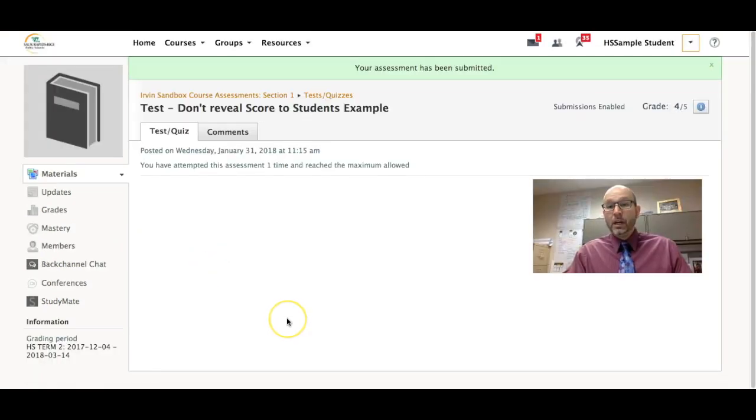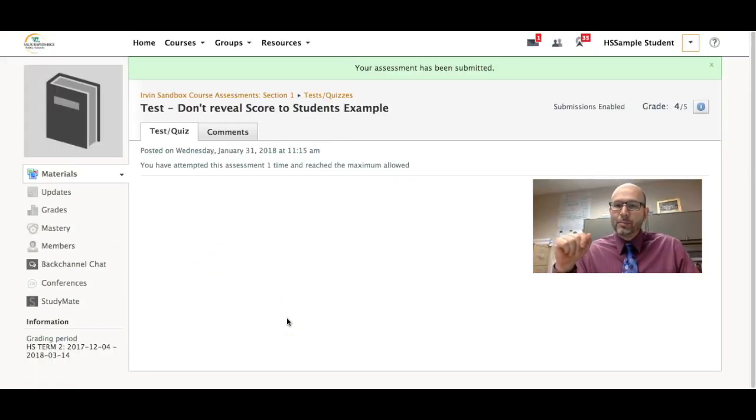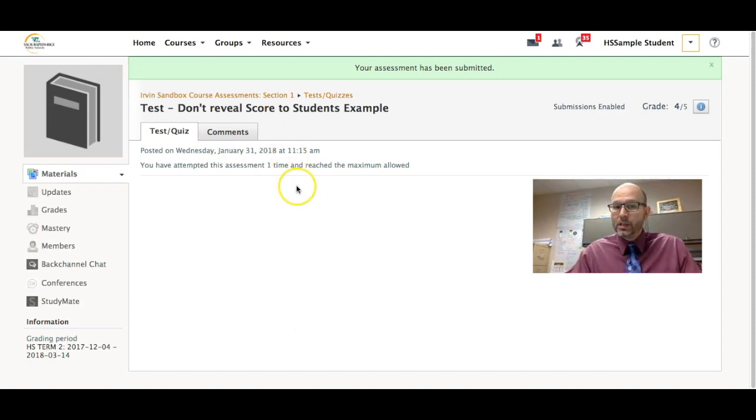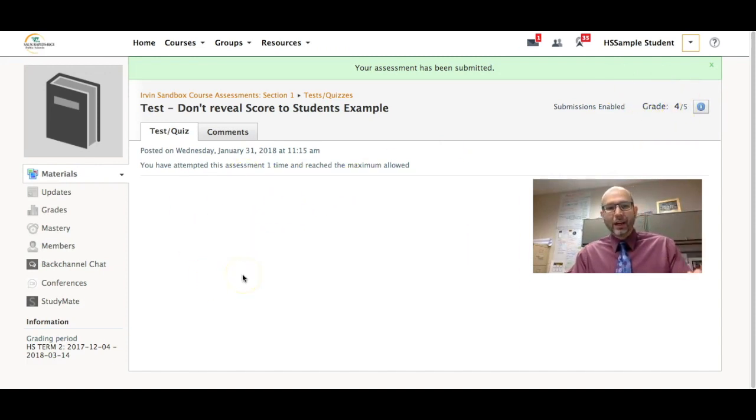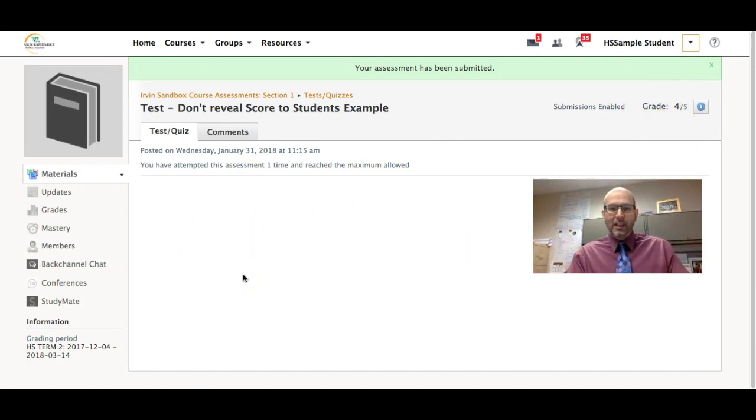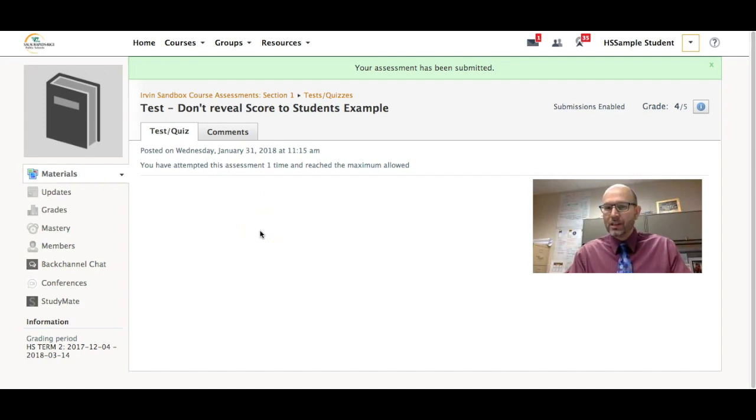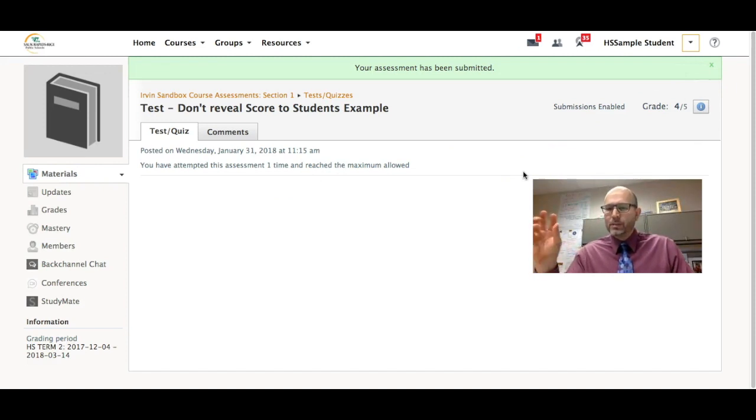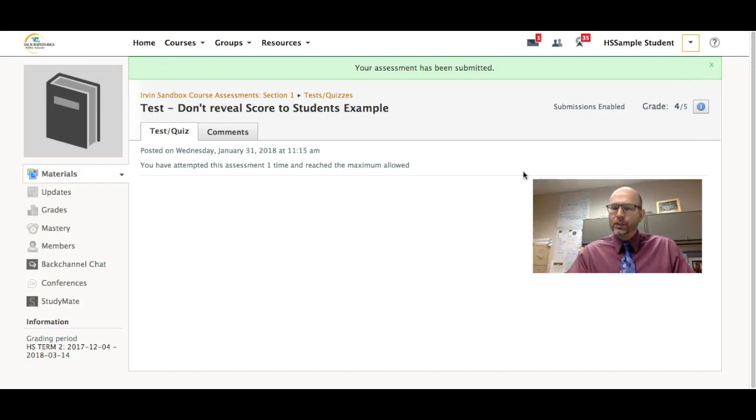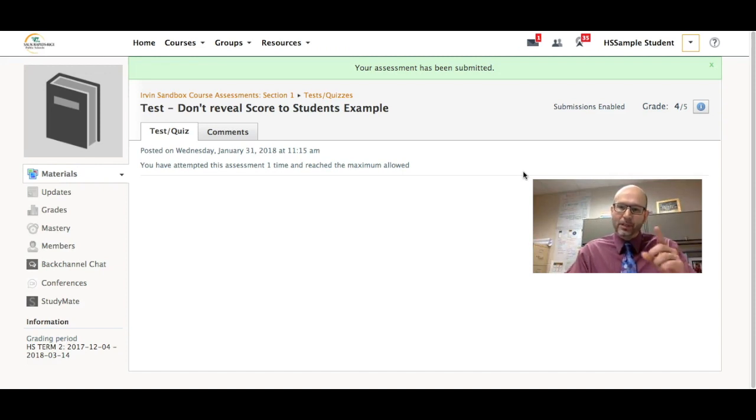So I'm logged in as my high school sample student right now and I went ahead and took this quiz and I got a four out of five. Though I can't see the correct answers because I checkmarked that thing, I can't go back and look at the questions, but I can still see that final score and that is a problem especially when we're talking about specific types of tests where you don't want to even reveal the scores.